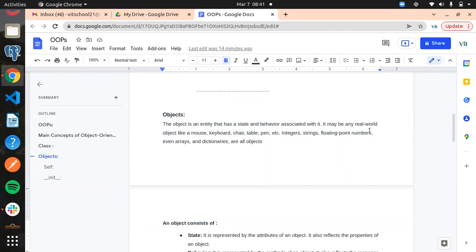For example, if you consider a bird — it has wings, it has two legs — those are its properties. For a human being, you should have two hands, two legs, two ears, two eyes — those are properties to identify it. So everything in the real world — a chair, a table, a human being, a bird, a vehicle — everything we can consider as an object.